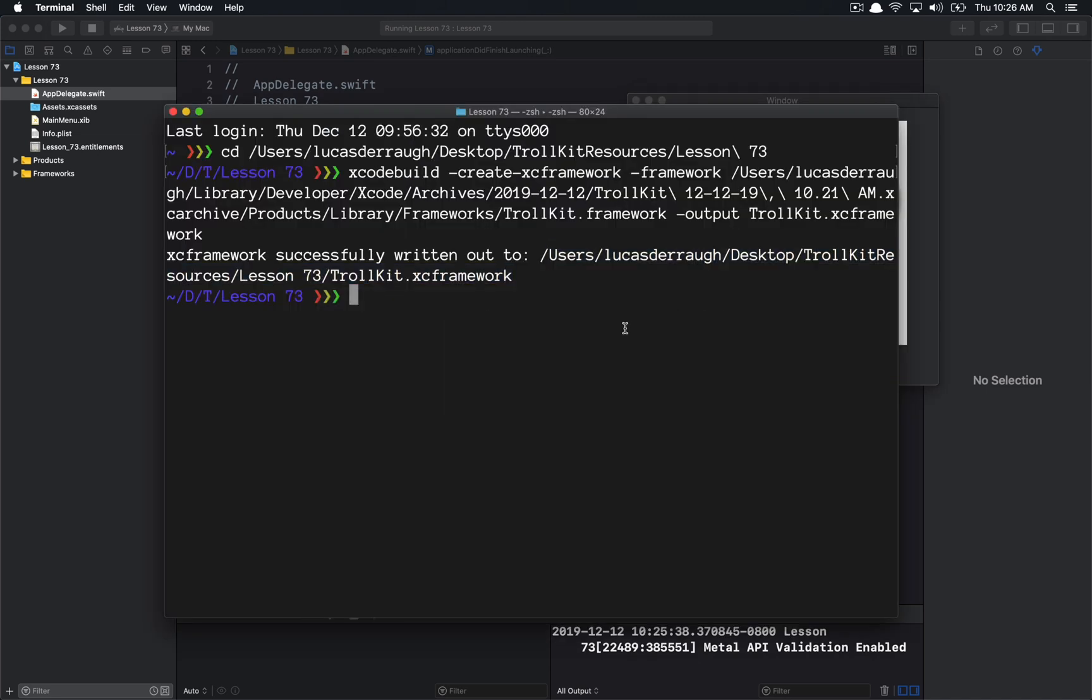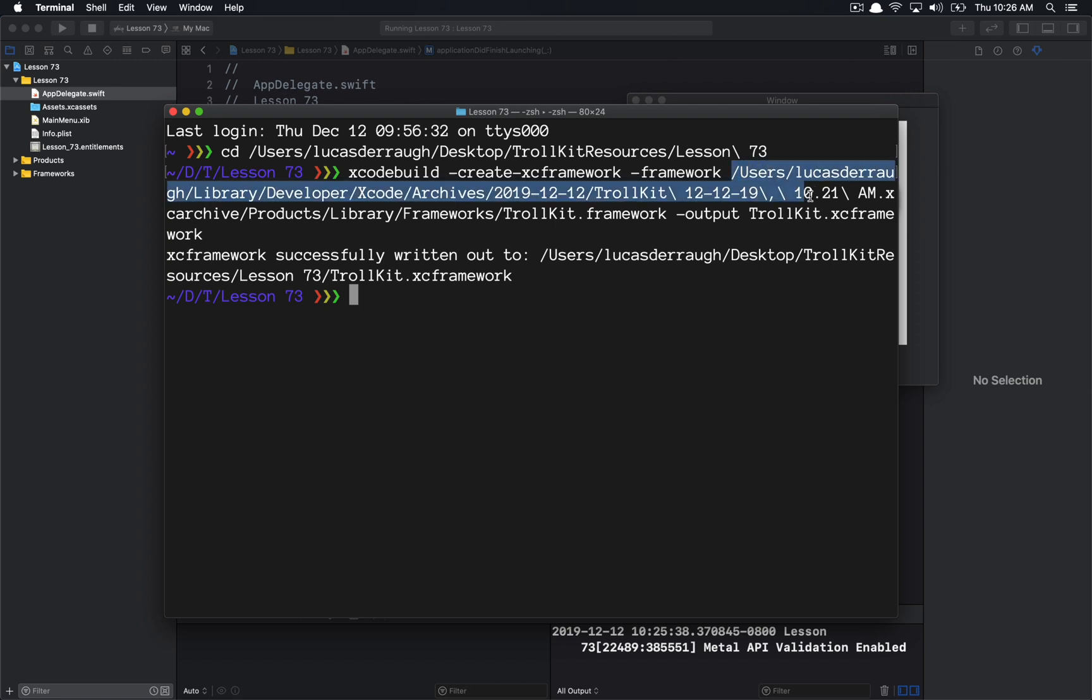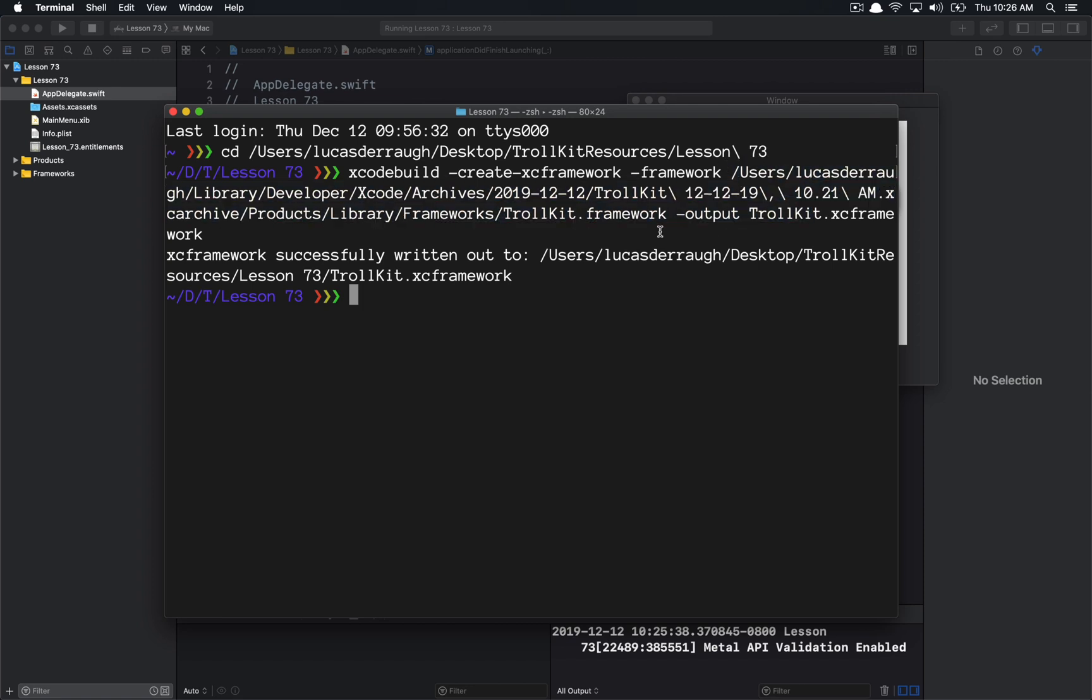One small note that I want to make is that if you want to make other frameworks or other variants, you can simply create those frameworks. So you can export the other frameworks. So here we, in this particular archive, we exported the Mac variant, but you could also export an iOS variant, for example. And you would simply extend this by saying, again, dash framework. And then you also pass in the path of that framework, which was the iOS variant of the framework. And then it would still, with this output, generate the XC framework that encompasses them all.